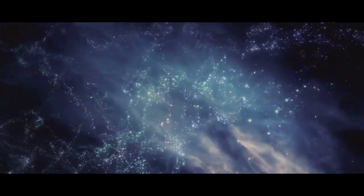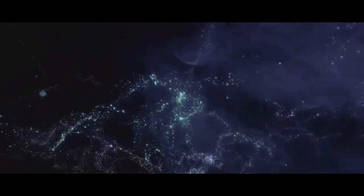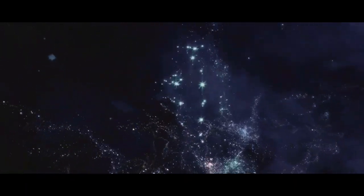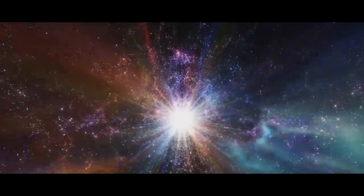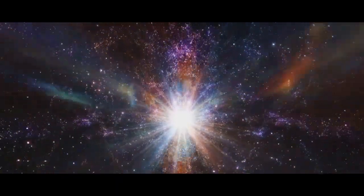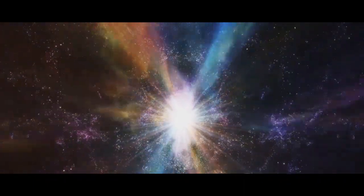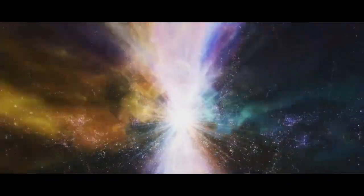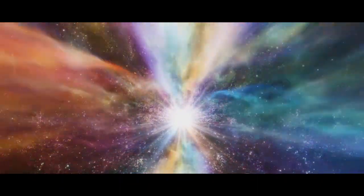In the end, the multiverse theory pushes the boundaries of our understanding, making us ponder the infinite possibilities that lie beyond our own universe. It's a theory that truly embodies the mystery and wonder of the cosmos.